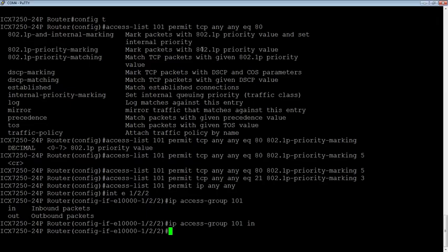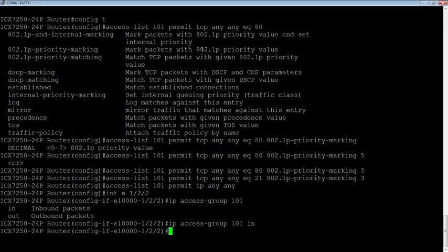So now anything coming in port 1/2/2 is going to get marked. Any HTTP traffic is going to get marked with a priority of five, any FTP traffic is going to get marked with a priority of three. And then other traffic is going to use their existing marks or get put into a zero or the best effort queue.